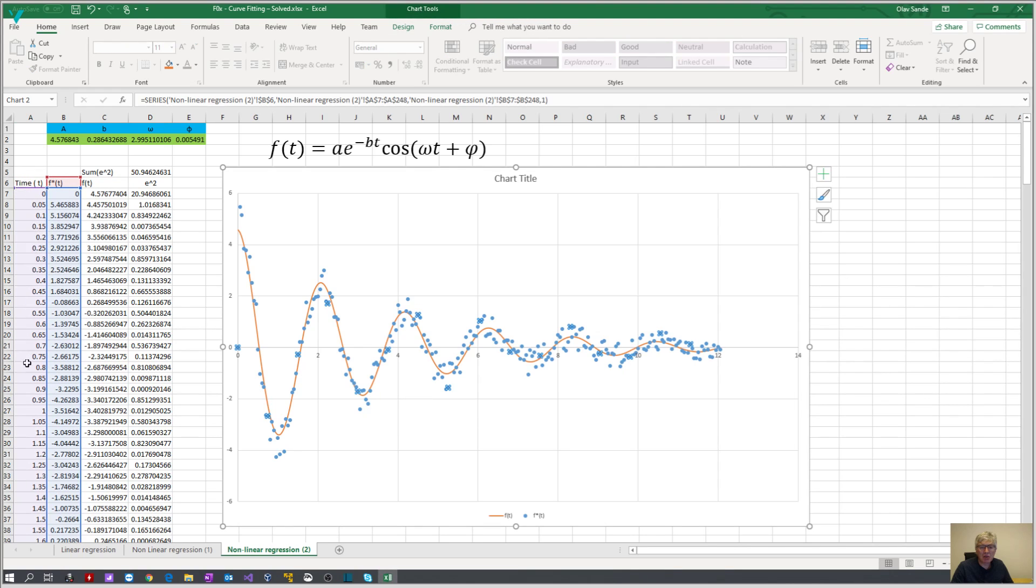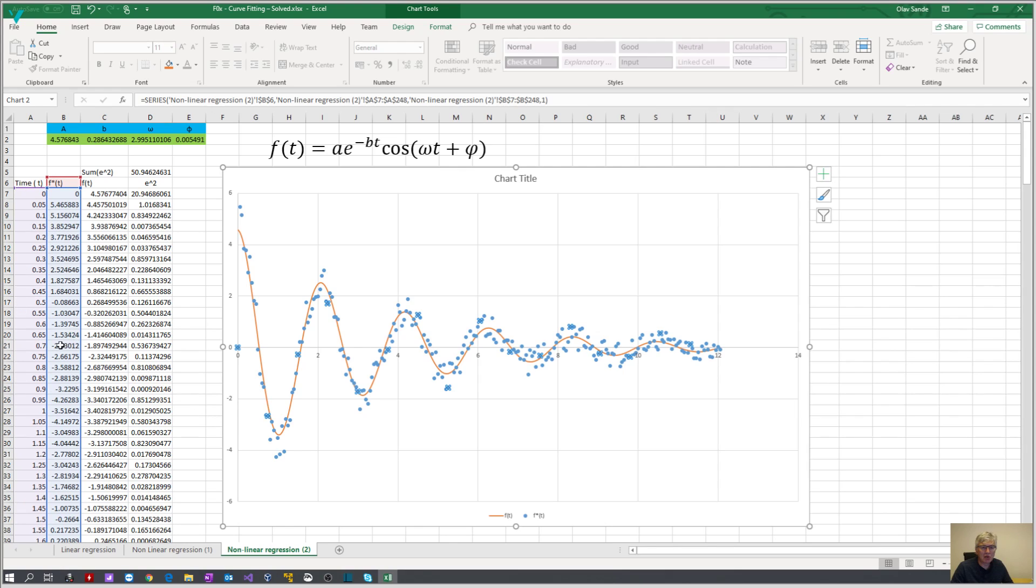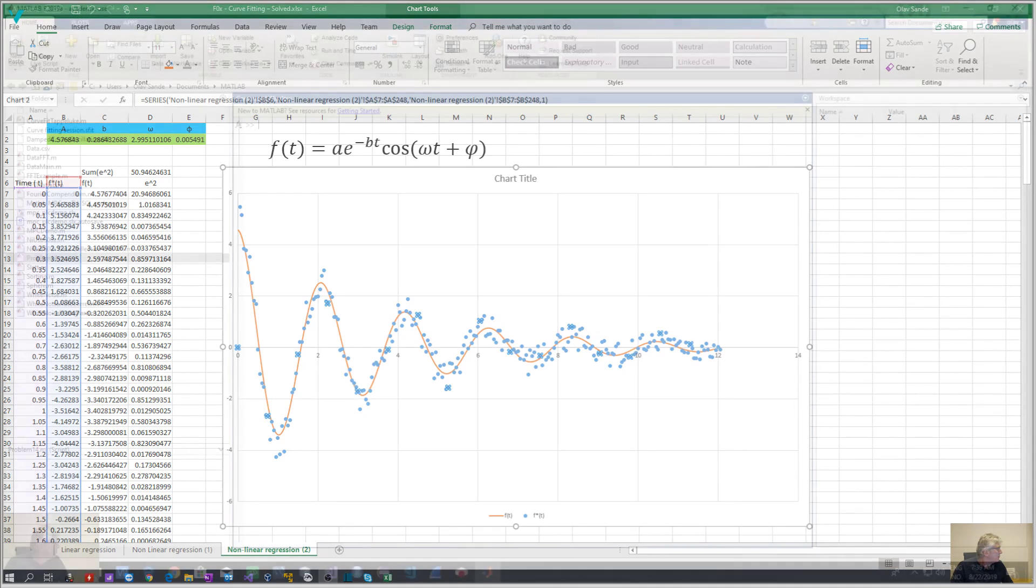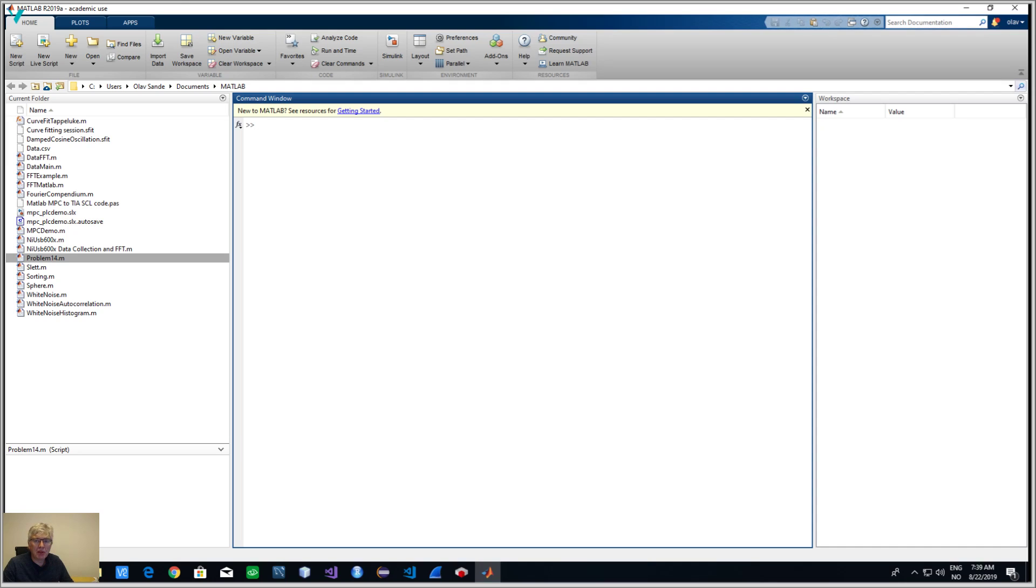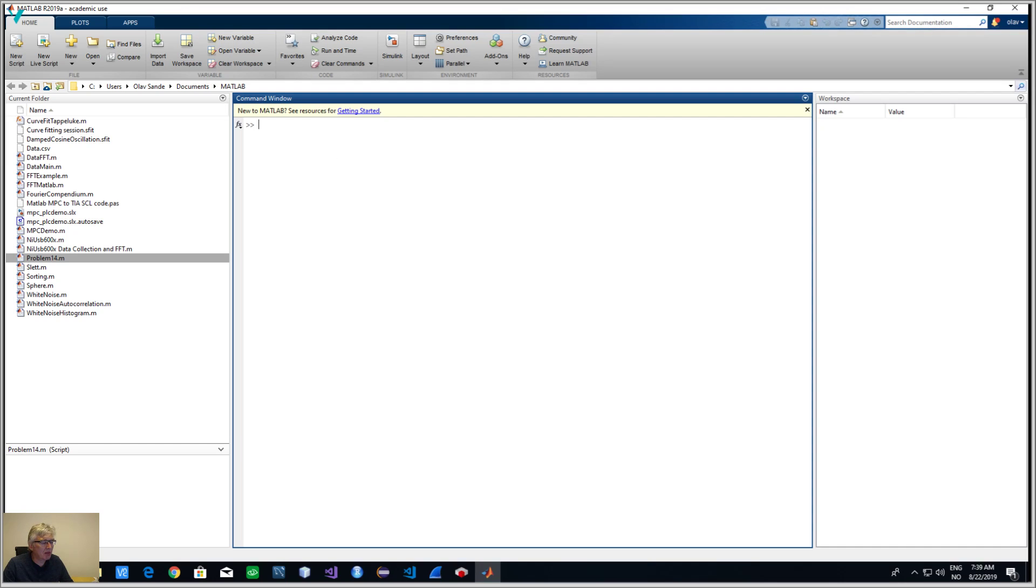If we select this, these are the numbers that we are going to try to curve fit. What we have to do now is to get these two vectors into MATLAB. Here is MATLAB, so what we can do now is just to copy these two vectors from Excel.